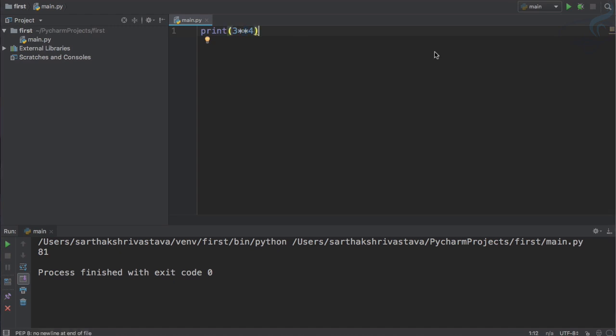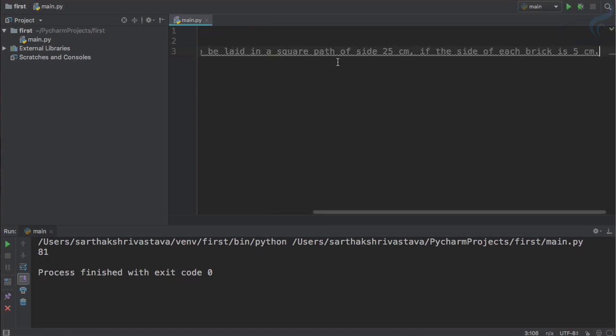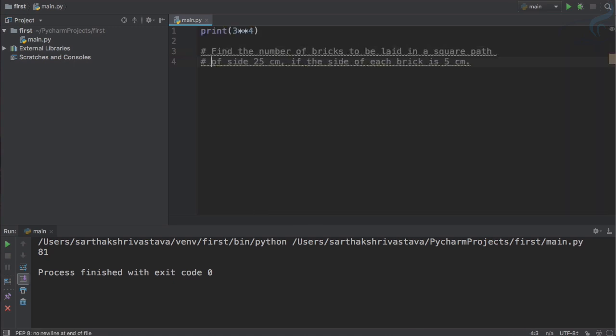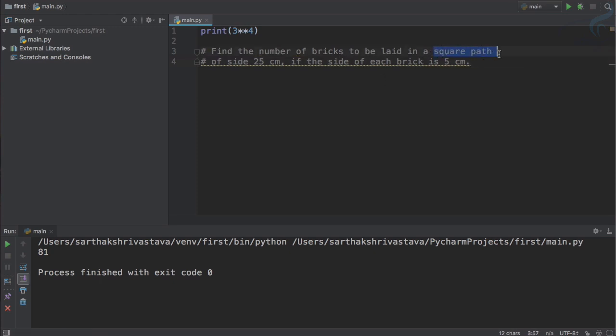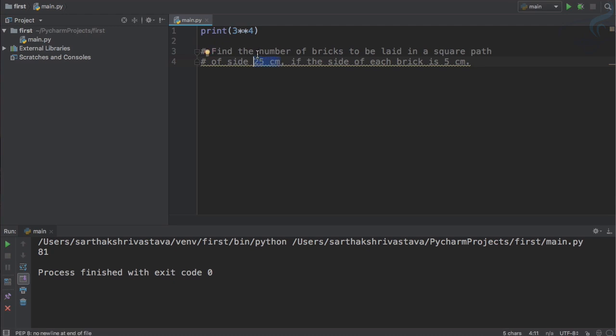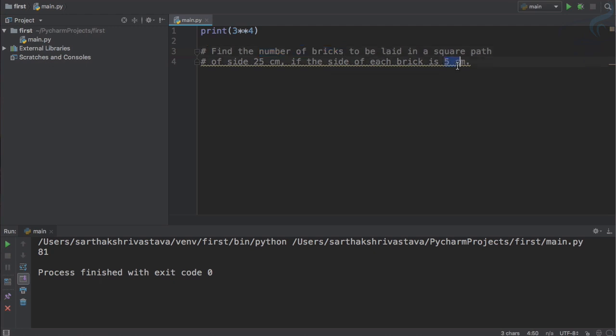Now let's talk about the tile problem I told you in the starting of this episode. I will give some comments. To write a comment we need hash. What is a comment? A comment is like a statement which Python doesn't execute. So the question is: you have a square path of size 25 centimeter, each side 25 centimeter. How many bricks do you need if each brick is 5 centimeter long?